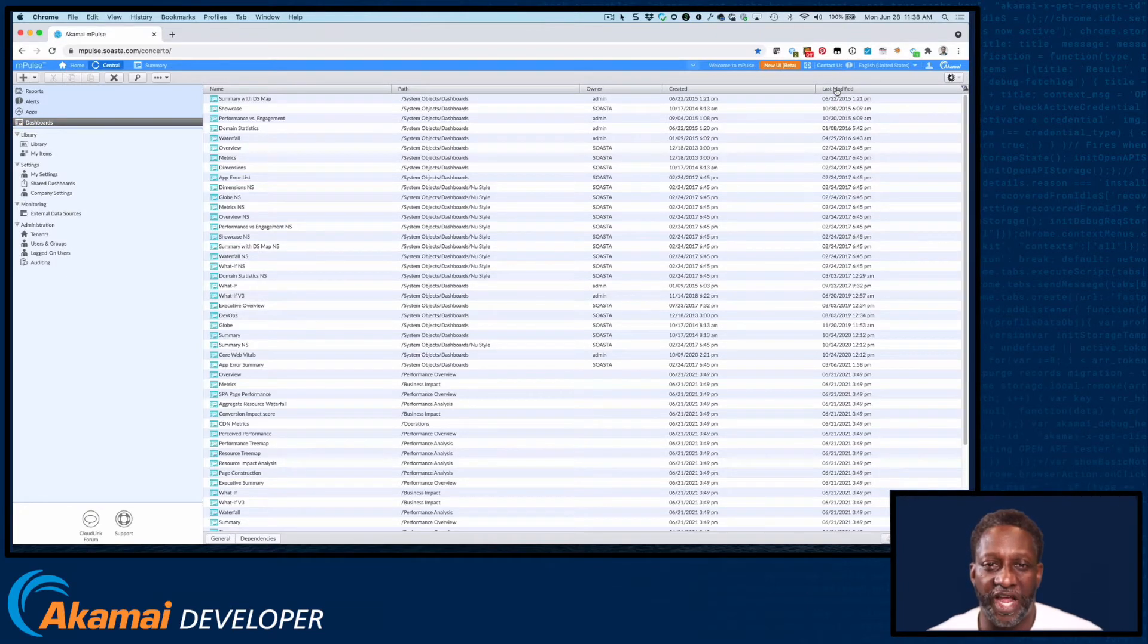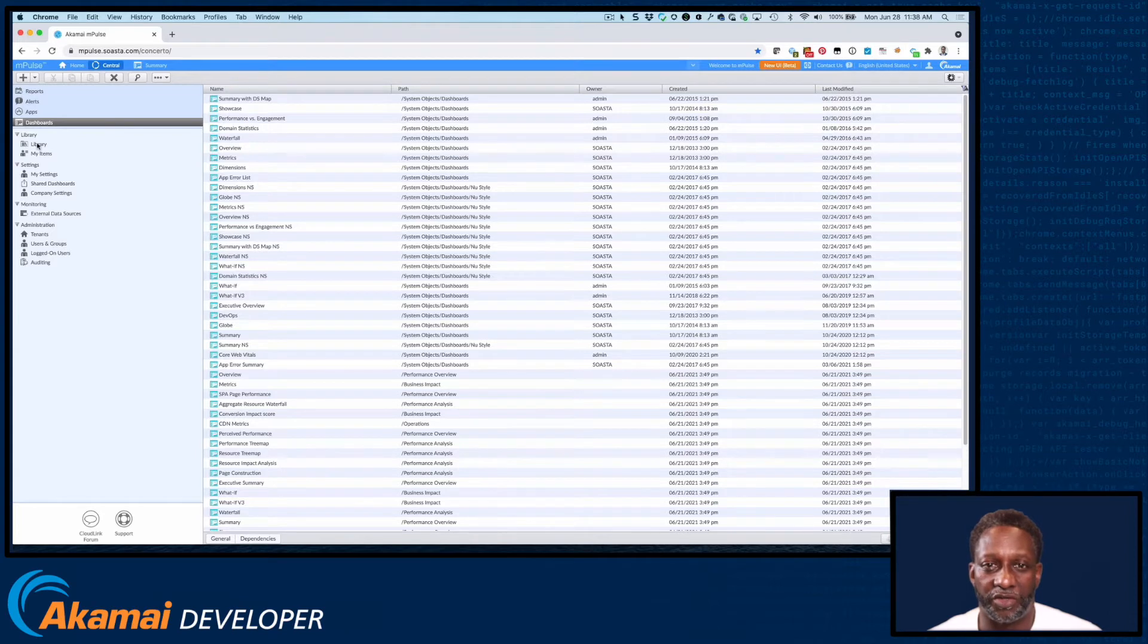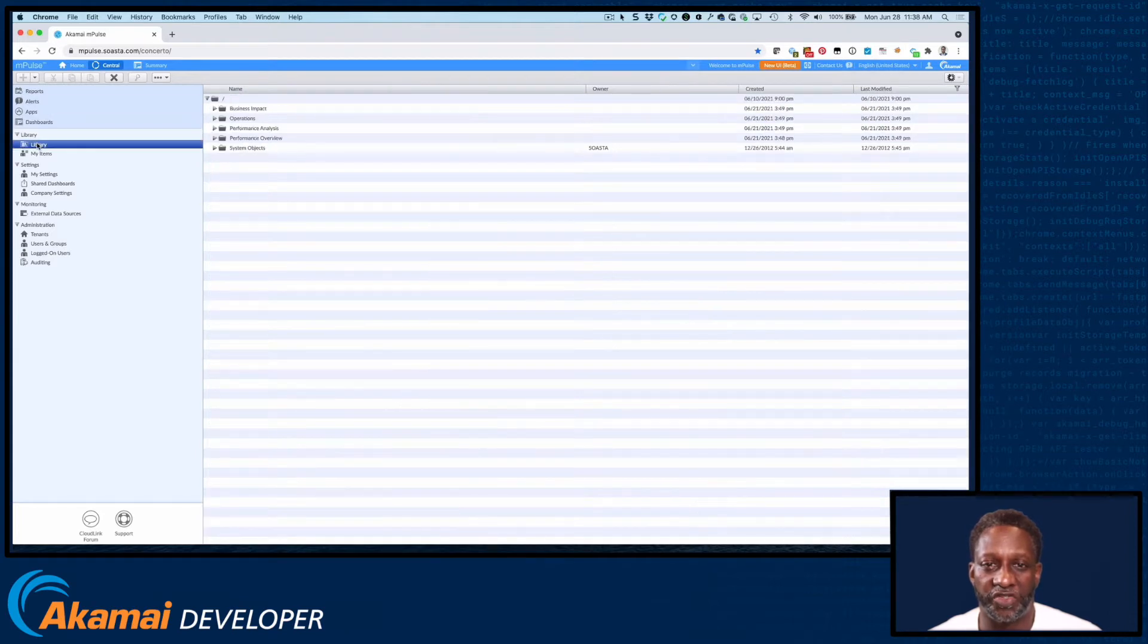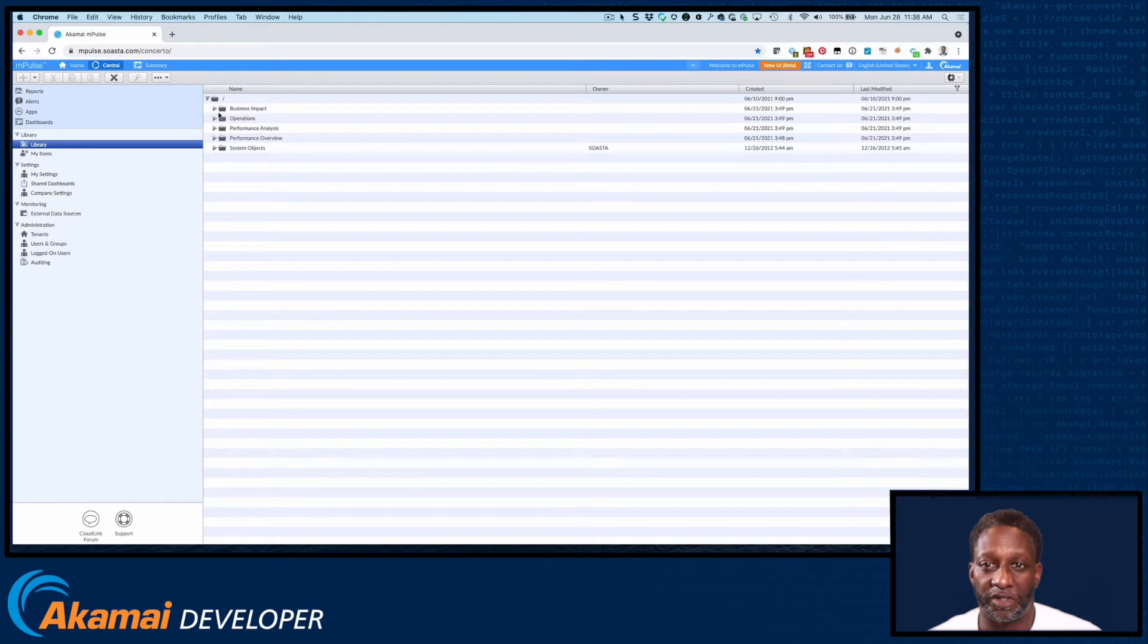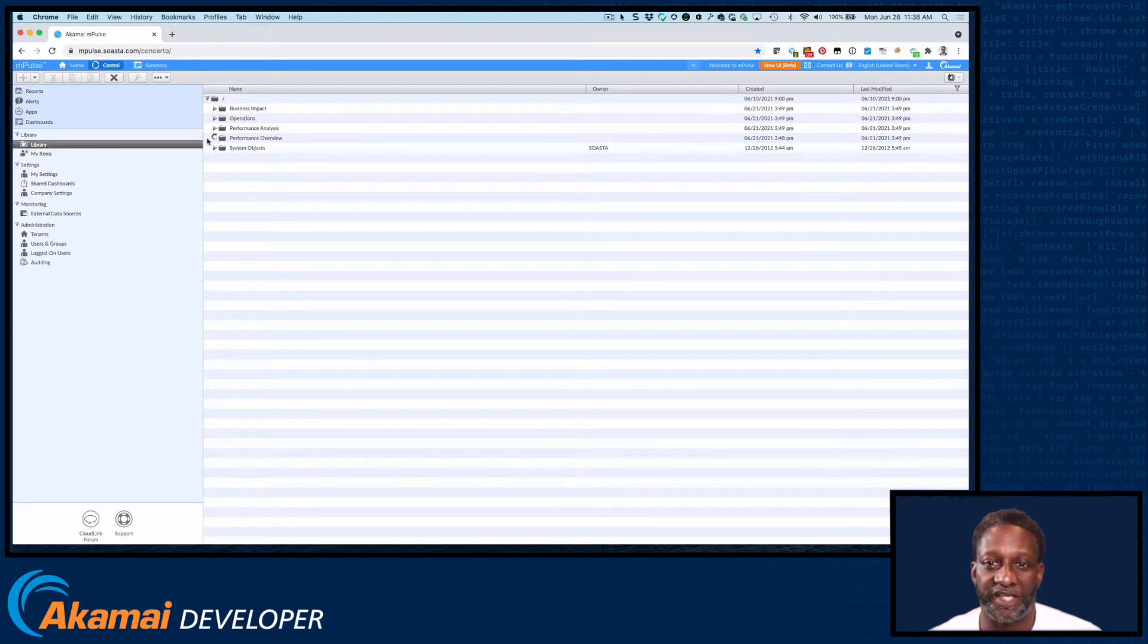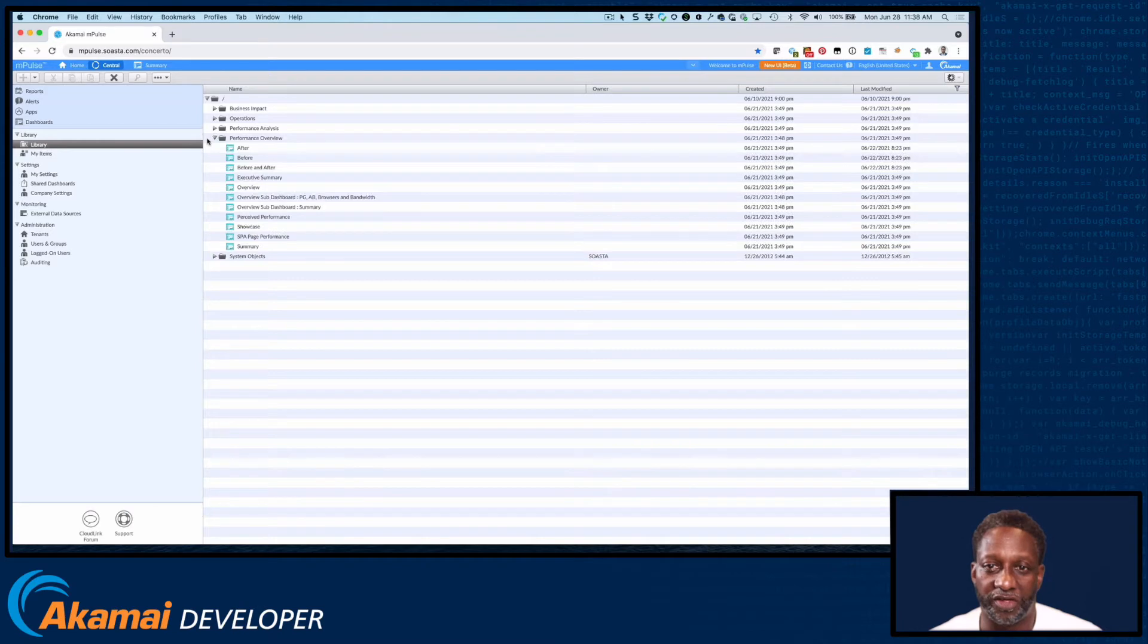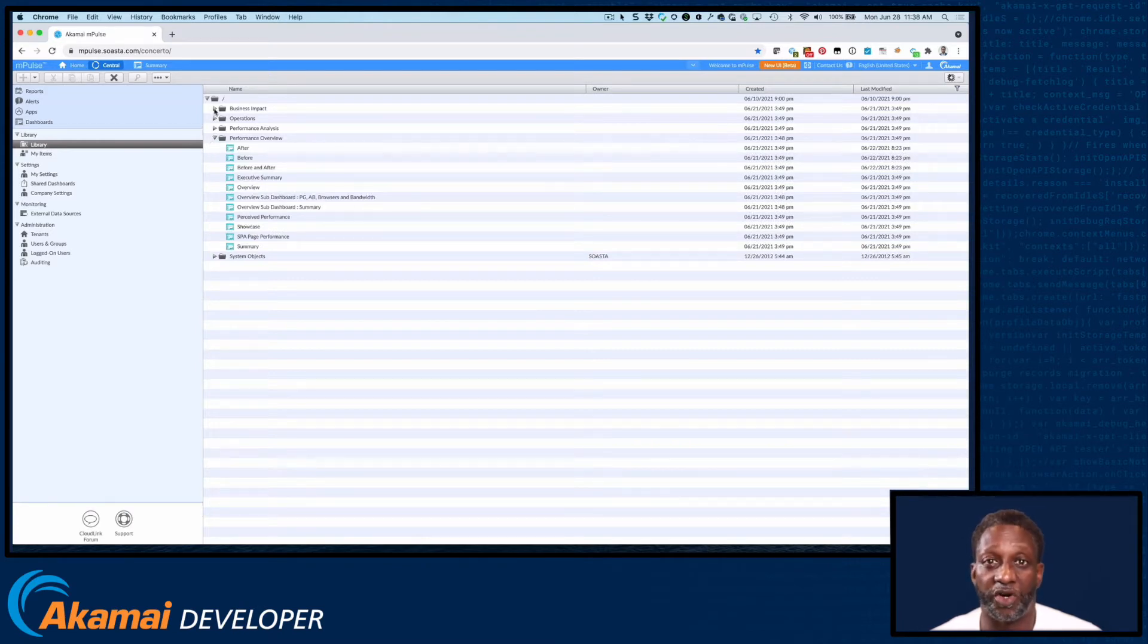Another way to view your dashboards is in the Library view. So again, Central Library. And this provides a list by folder and allows you to create folders to organize your dashboards by team, by author, by functional use, however you want to organize your dashboards.